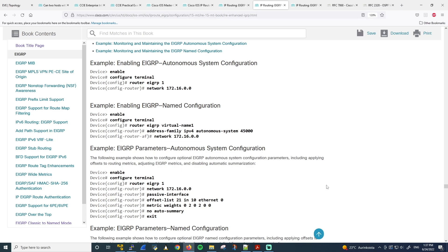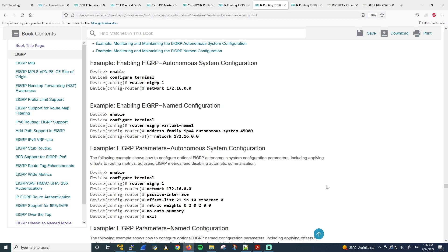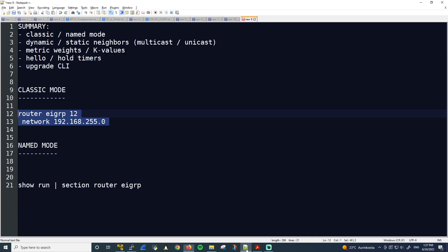Under the EIGRP instance, you have different sections for the configuration, like here the address family configuration. Whereas with the EIGRP Classic Mode, the configuration is a little bit all over the place. Some EIGRP configuration is under the EIGRP process and some EIGRP configuration can be under the interface and so on. So with that in mind, let's use this as reference. So let's go back to Notepad.